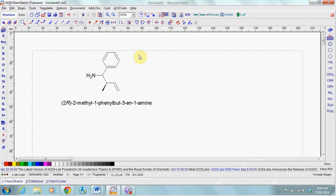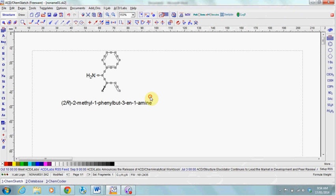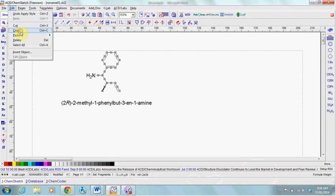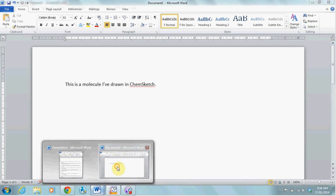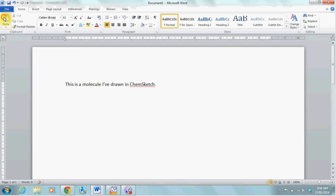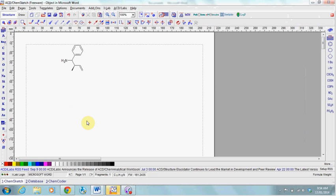Then you're ready to copy it into your Word document. Once again, select the molecule, Edit, Copy and Paste. You can double-click on the molecule to edit it again in ChemSketch.